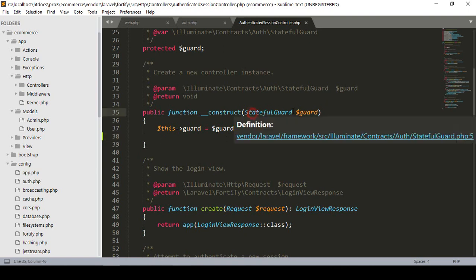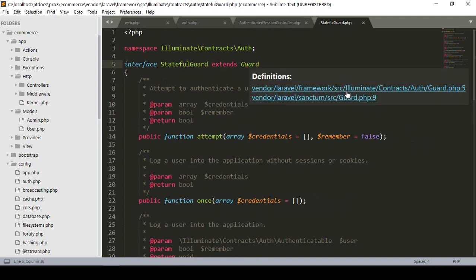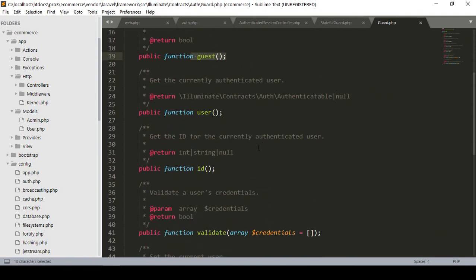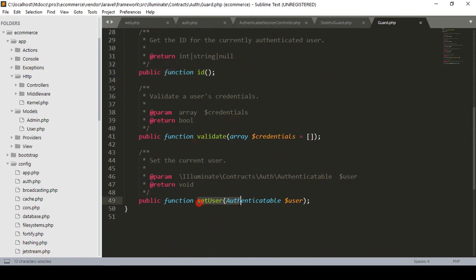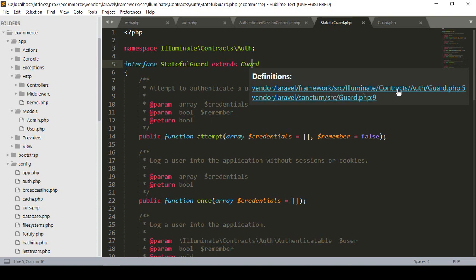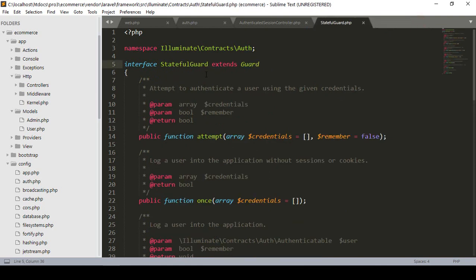There is also the StatefulGuard interface. If you hover over StatefulGuard, you can see it is an interface. The StatefulGuardInterface extends the Guard. If you open it, there is another interface called GuardInterface with public methods: check, guest, user, id, validate, and setUser. The guard.php is in vendor/laravel/framework/src/Illuminate/Contracts/Auth - responsible for managing all guards.